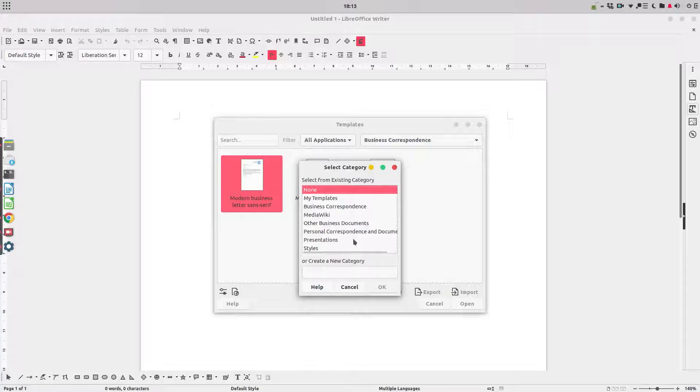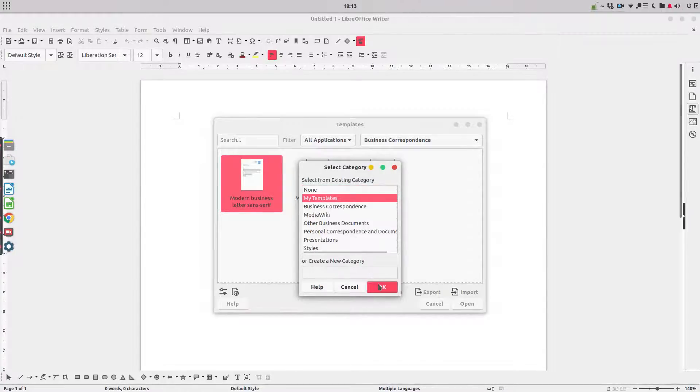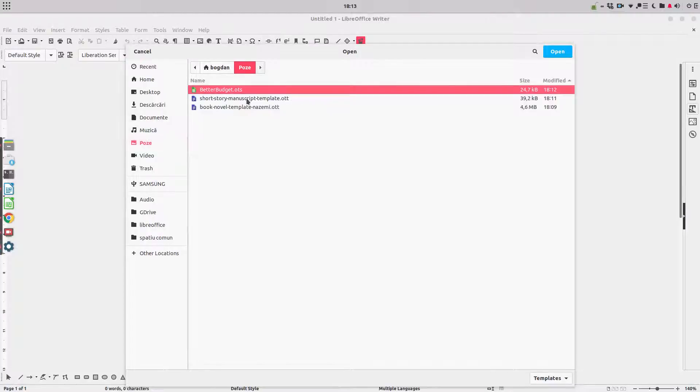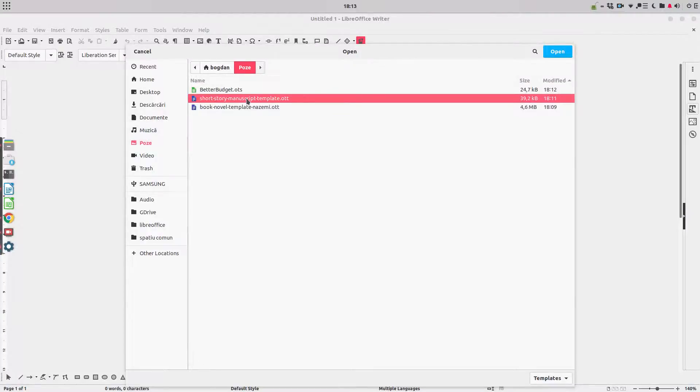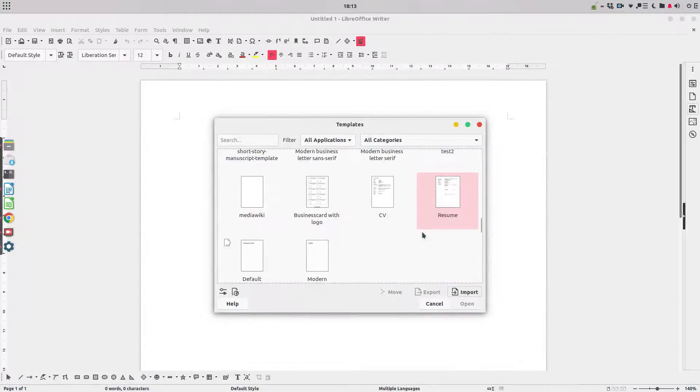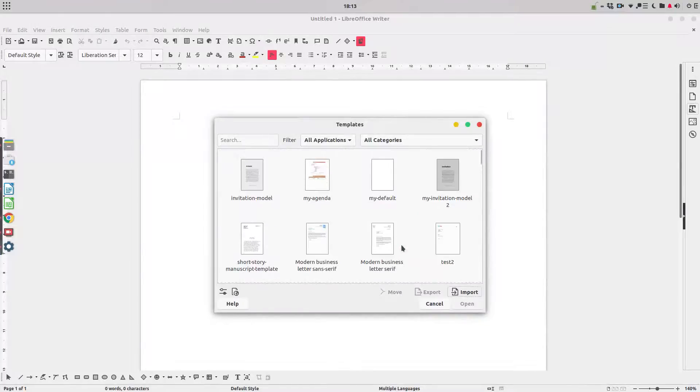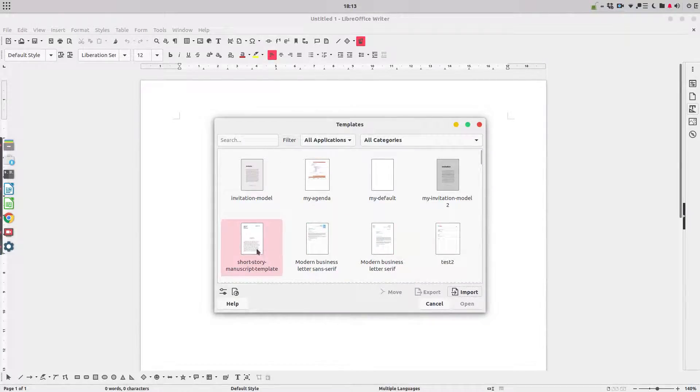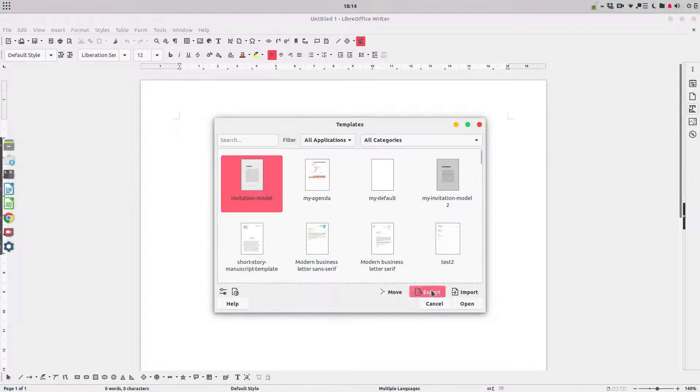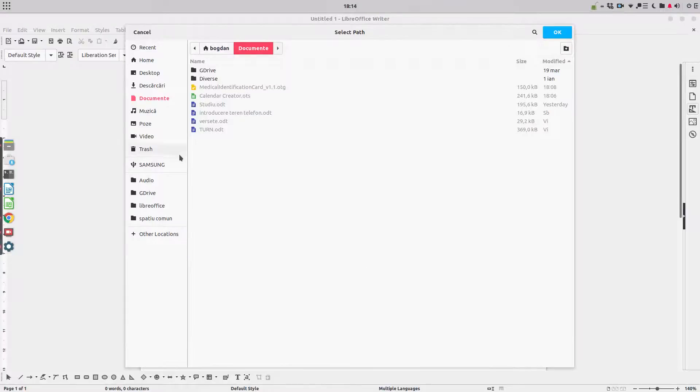Now let's see export and import. Let's see import first. Let's import in my templates. What we want to import? Let's import short story manuscript. Let's go. We have here, you can see on the left, short story manuscript. Every time we open LibreOffice we will find this here. Now invitation model we want to export. Let's export to video.